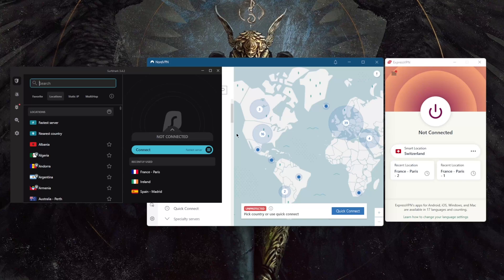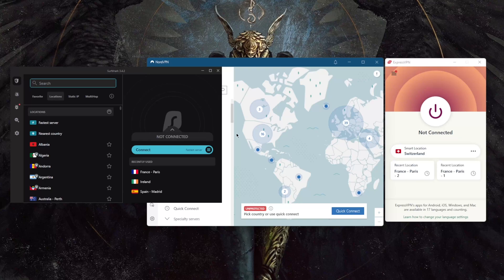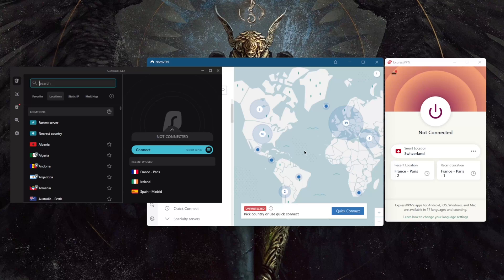Now VPNs don't need their encryption to be compromised to make your connection vulnerable. One of the simplest ways your data can be revealed to an outside party is via VPN leaks, which is why I picked these three VPNs because they have been continuously audited to make sure that they don't leak any DNS or IPv6 leaks.